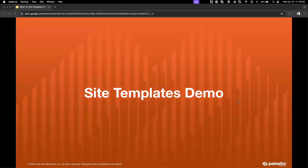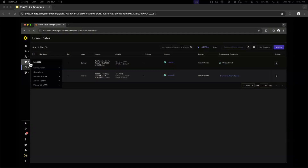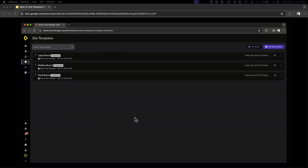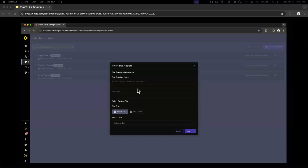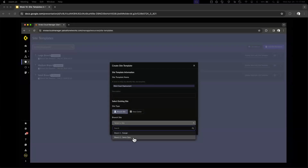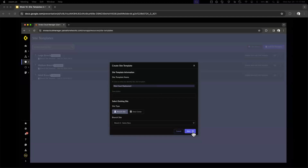Now for the demo. To use this feature we create a model site — for this demo our model site is the Santa Clara site. To create a deployment template, go to Manage Prisma SD-WAN, click on Resources, then Site Templates. Click Add Site Templates and select 'Use an existing site as a template.' Name this template 'West Coast Deployment' and choose the Santa Clara branch, as we want the new sites to mimic the Santa Clara branch topology and configuration. Click Next to view the template.